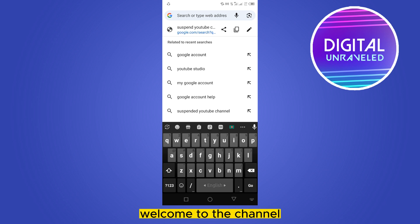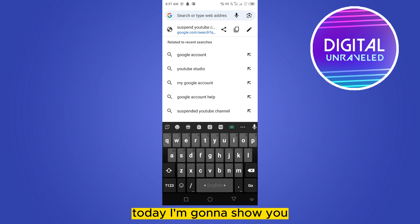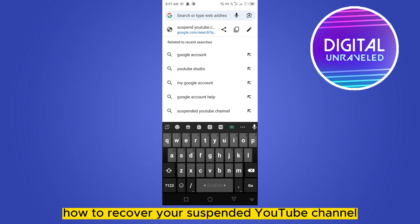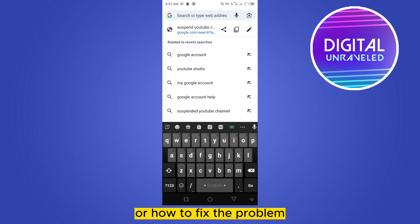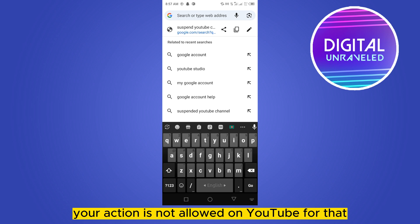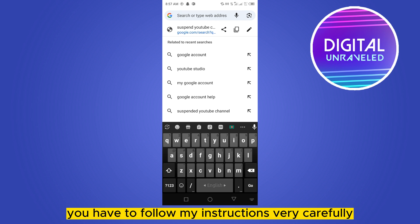Hello everybody, welcome to the channel. Today I'm going to show you how to recover your suspended YouTube channel, or how to fix the problem where your action is not allowed on YouTube. For that, you have to follow my instructions very carefully.